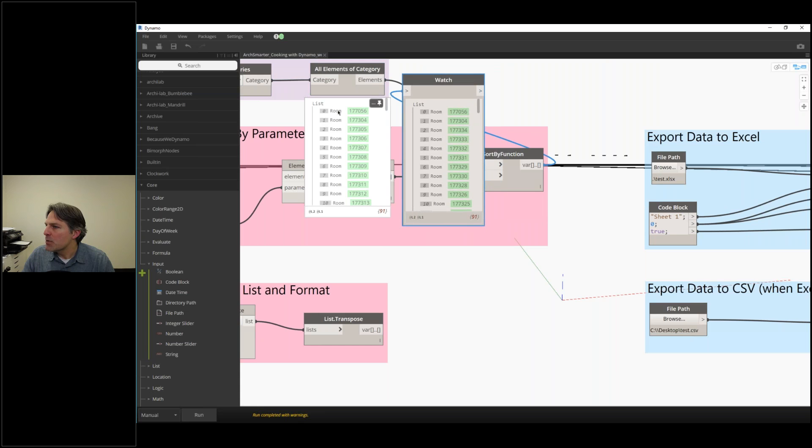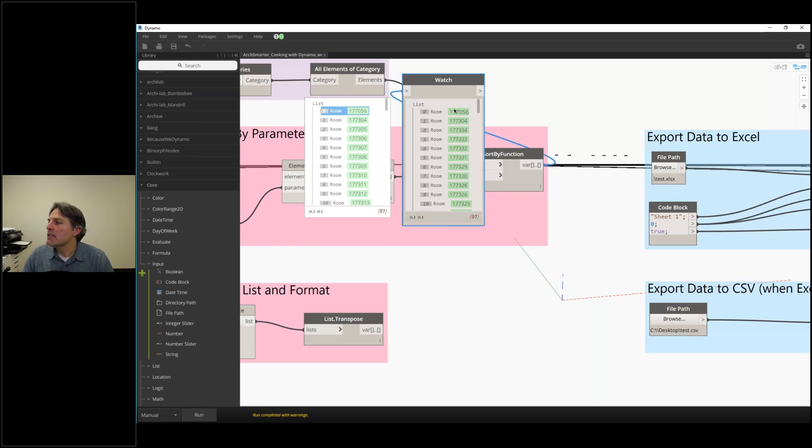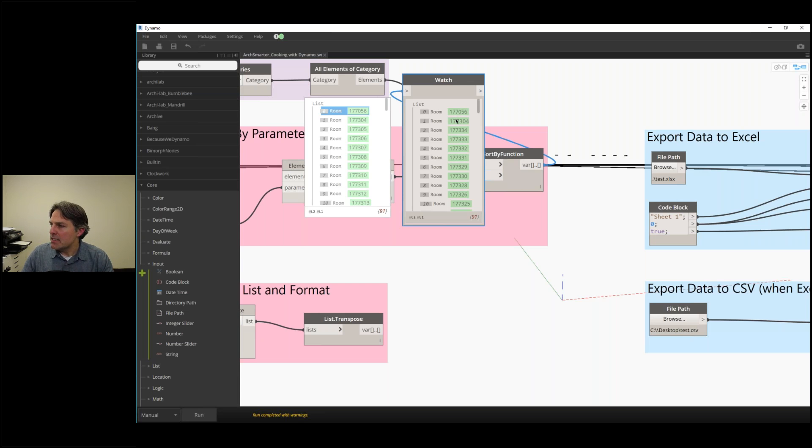Some of them are matched. This is probably room 101, 102, and then this is where it starts to deviate. On the left, this is the raw data coming from Revit, and we're seeing the element IDs here. Here, we're seeing that list sorted by the room number, so the element IDs are not consistent.